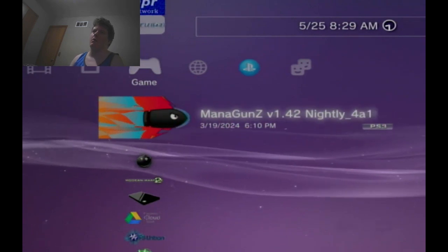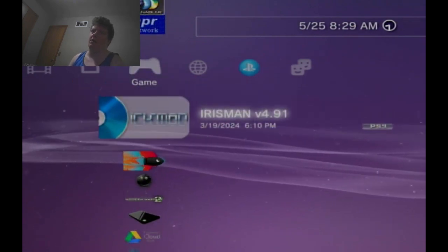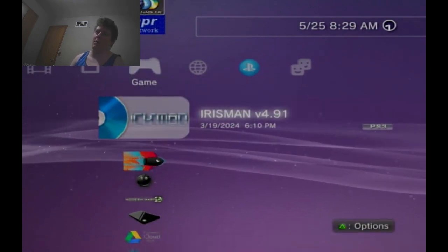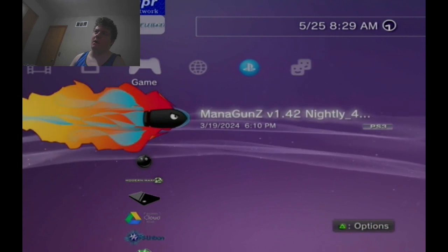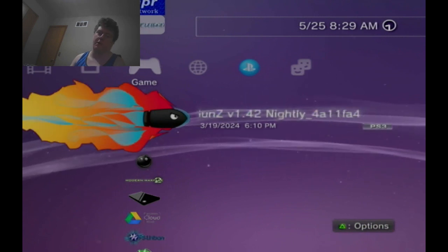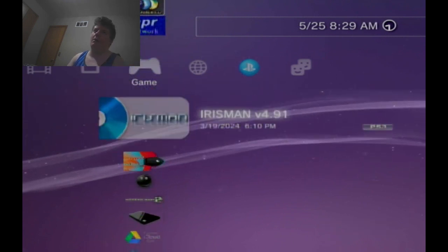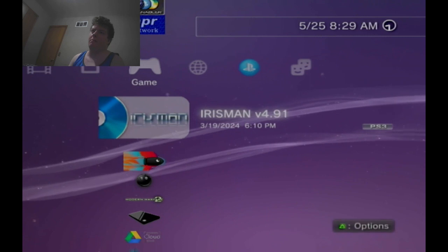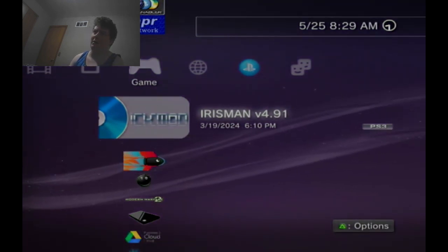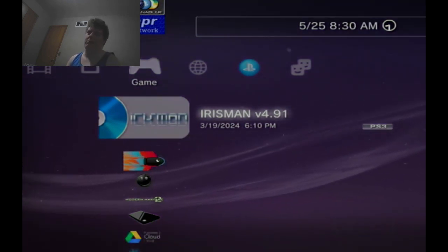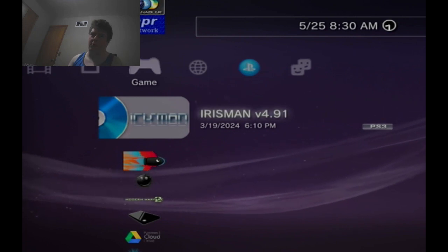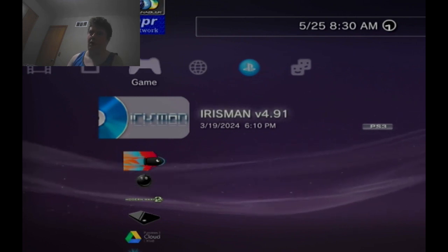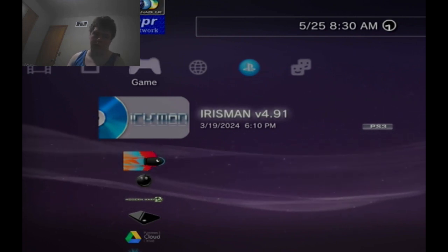Now, of course, there's also Man of Guns, which, Man of Guns and Iris Man are pretty similar, not the same, but pretty similar. Iris Man just lets you play backwards compatibility games, as if the PS3 was a backwards compatibility console, you could play PS2 games, PS1 games, PSP games, if you had a custom firmware, I believe.